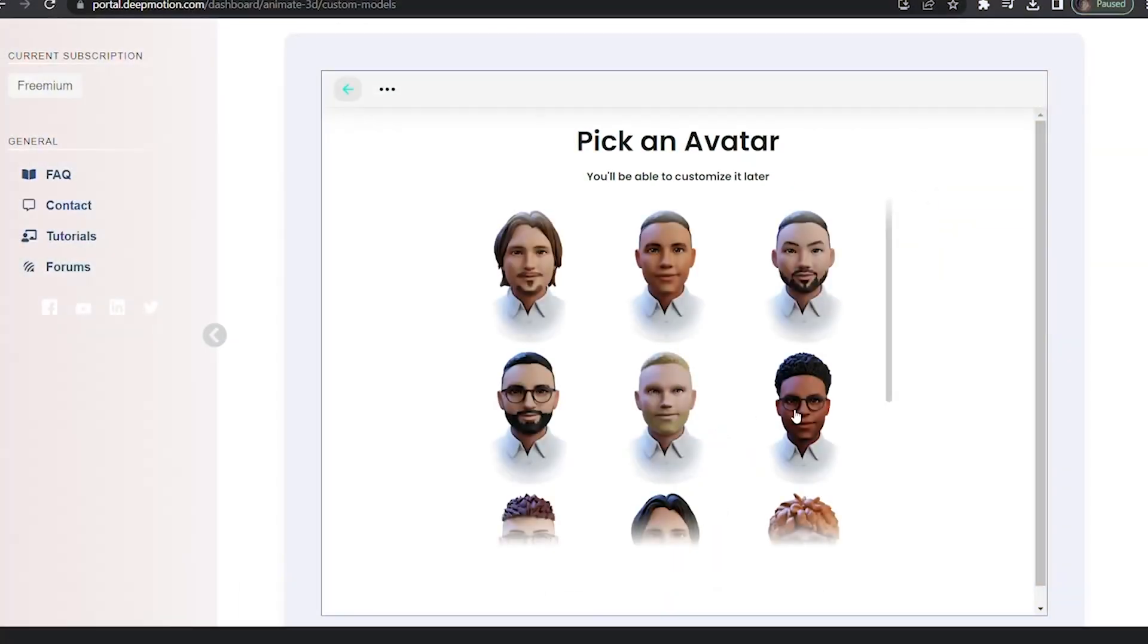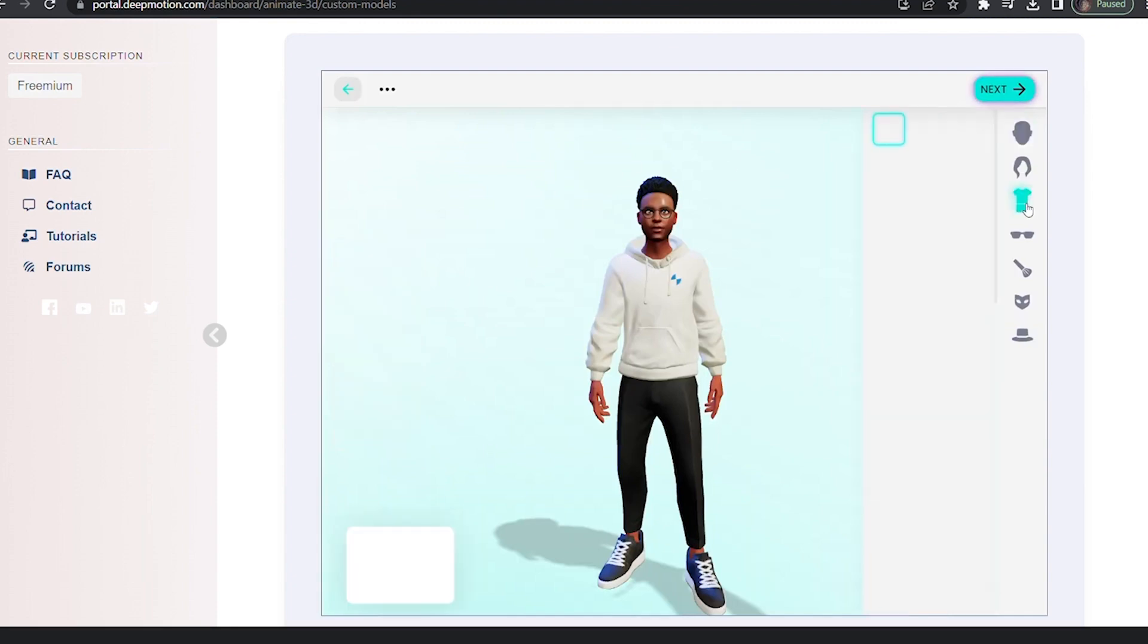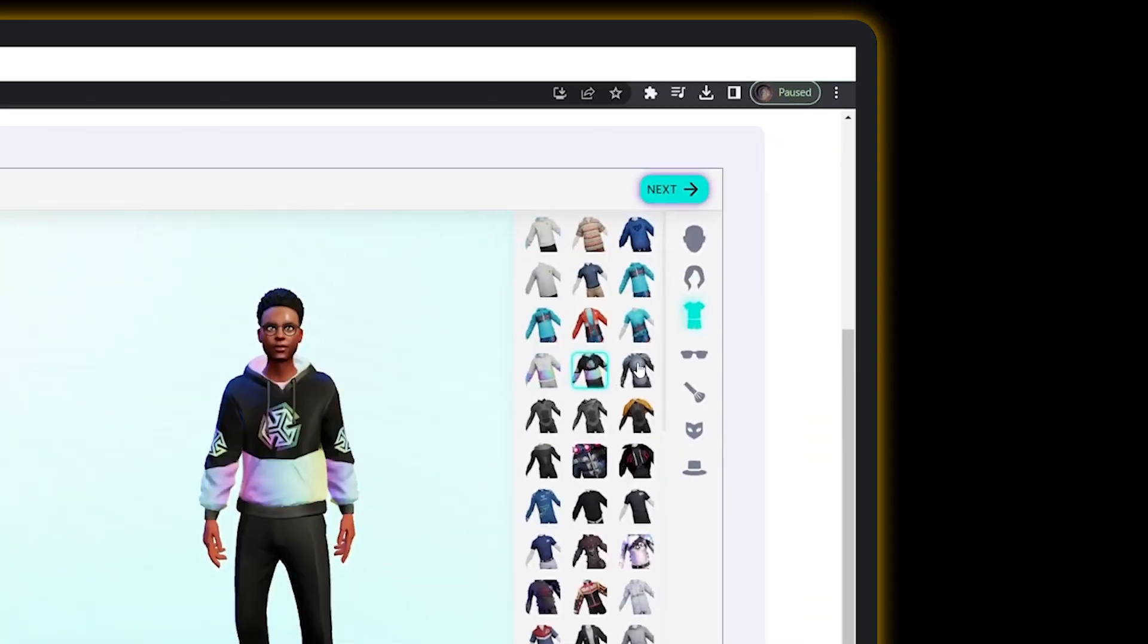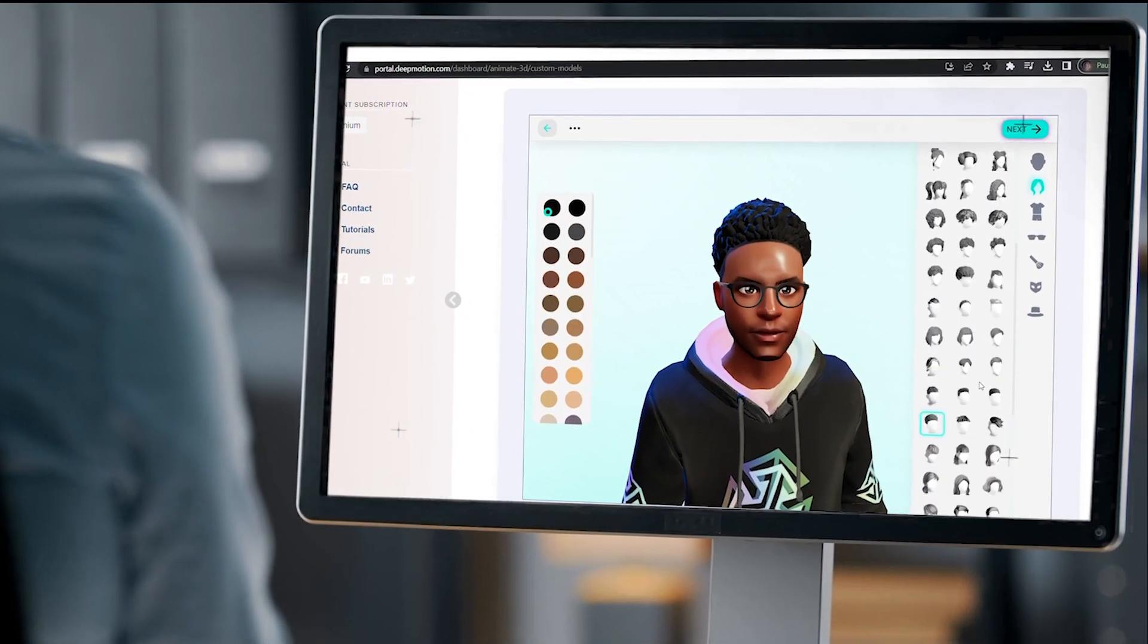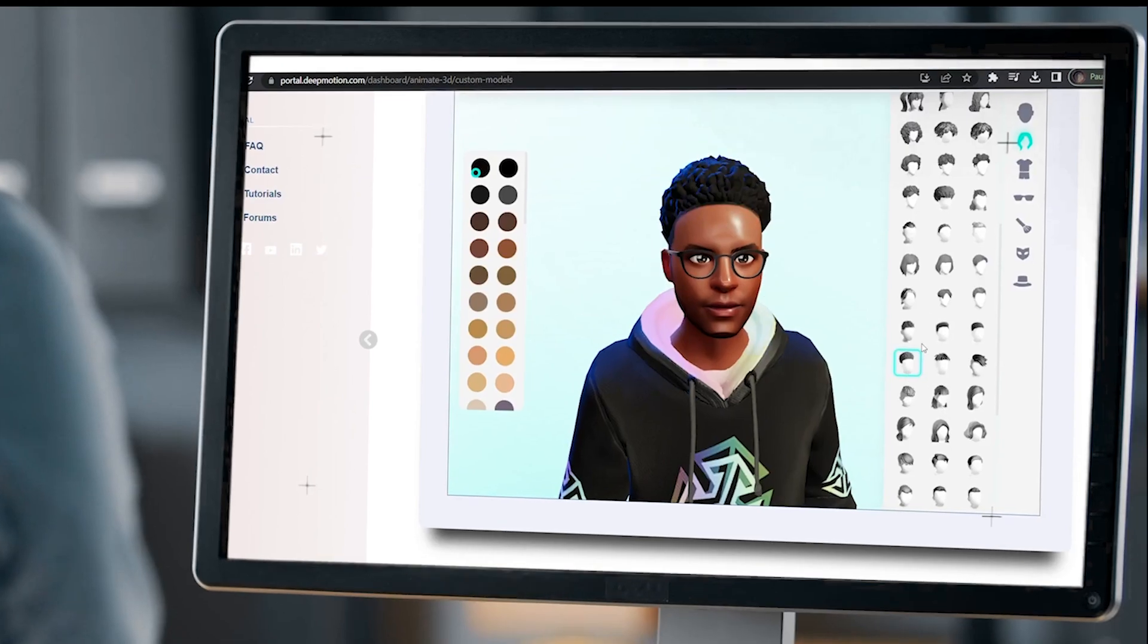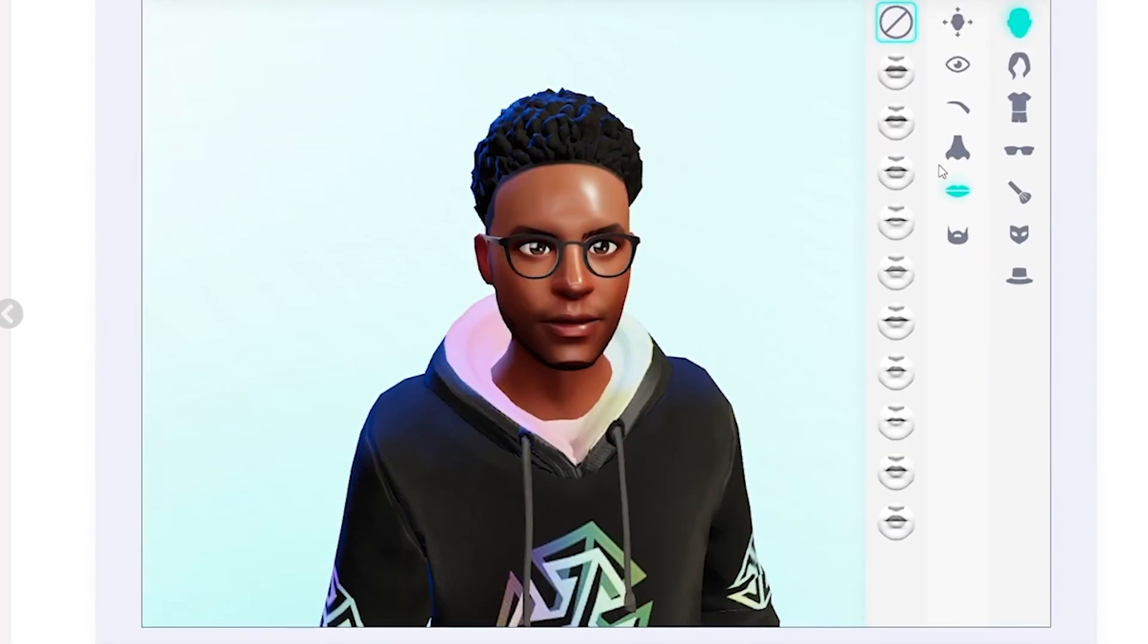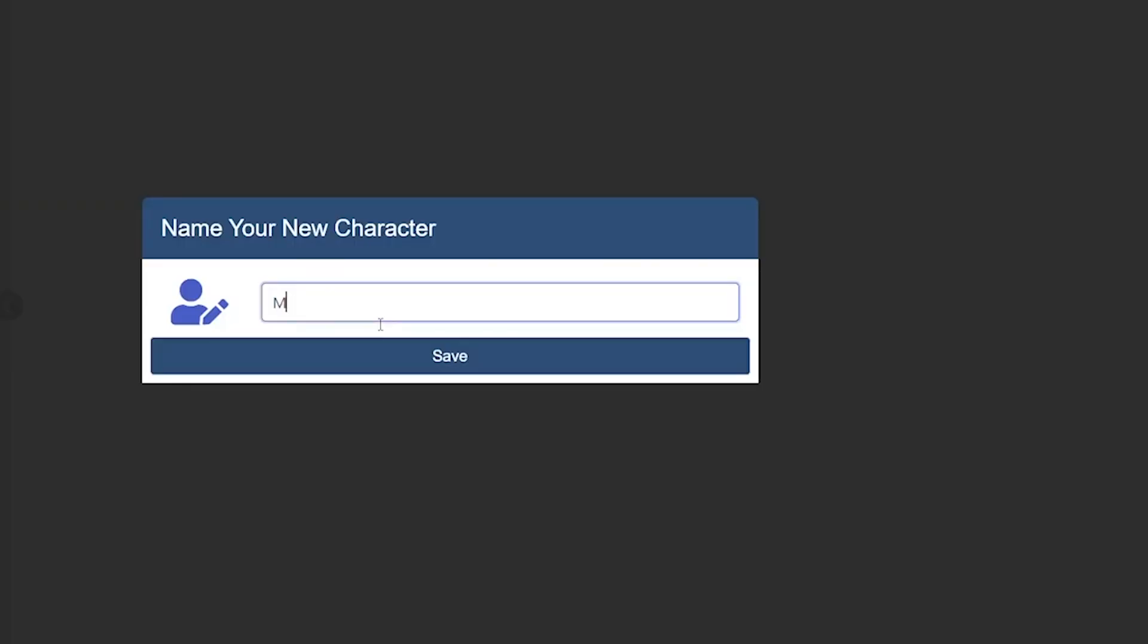After that, it's all about picking an avatar model and customizing all the incredible details like skin color, face shape, and all those intricate facial features. And the best part? You get to enjoy this creative process without getting tangled up in complicated technical stuff. DeepMotion AI does all the heavy lifting to simplify character animation for your cinematic vision.